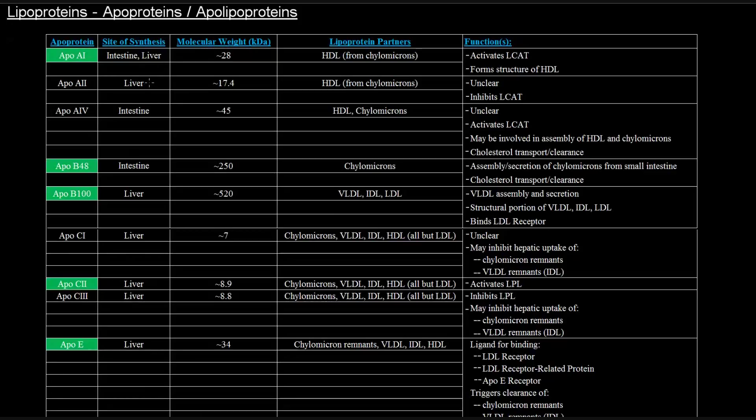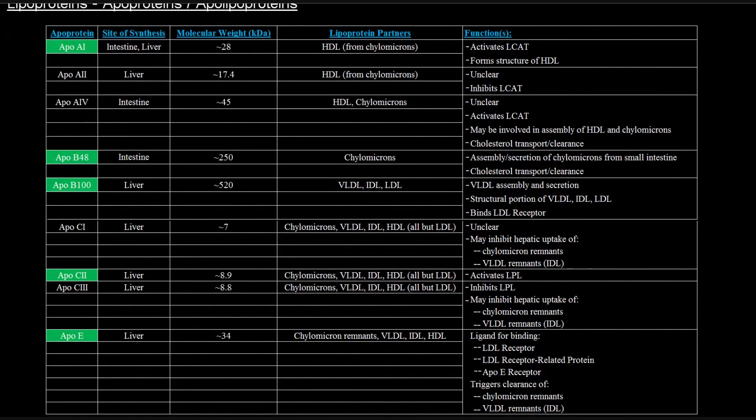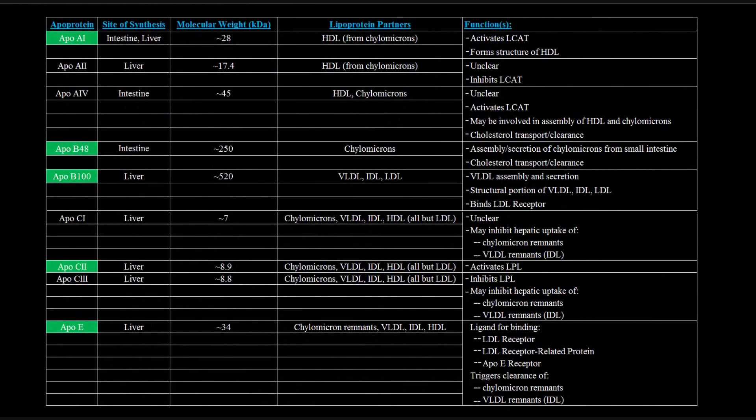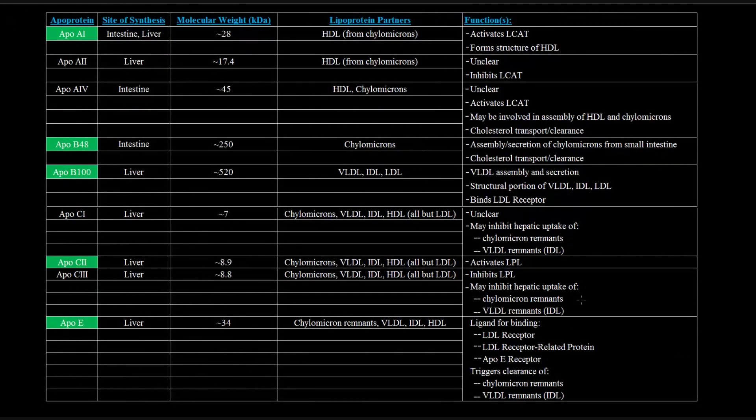So there are a bunch, and this is definitely not all of them, just some of the main ones. But the ones that I'm going to be talking about specifically are highlighted in green. So let's get to it. Let's scroll down just a bit.